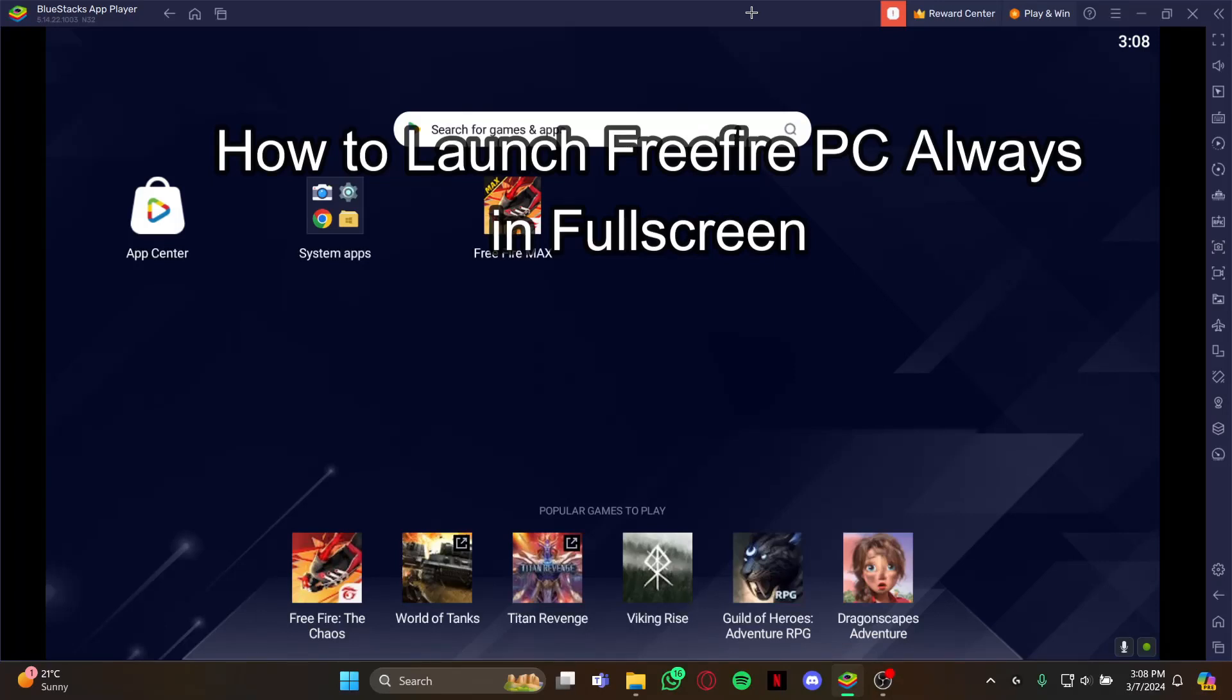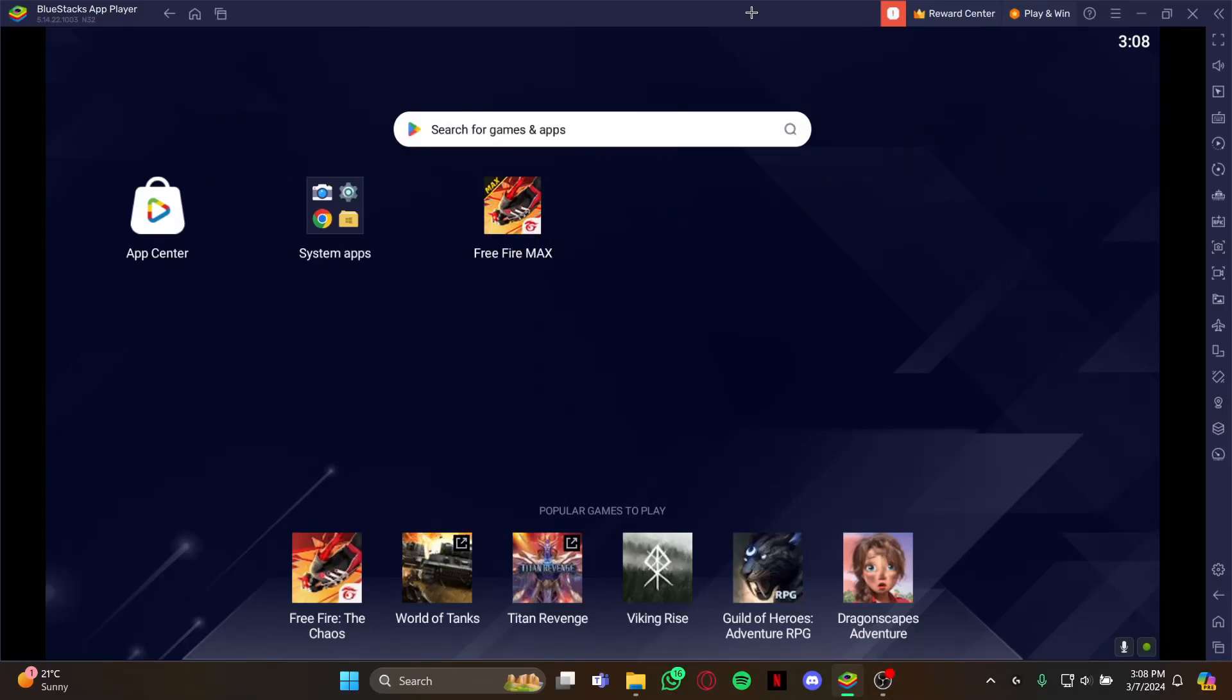Hello guys, welcome back to our channel Gaming Room. In today's video I will be teaching you guys how to launch Free Fire PC always in full screen.